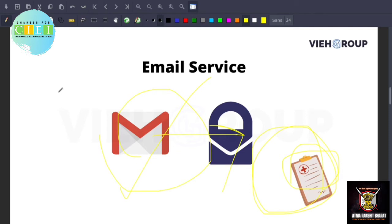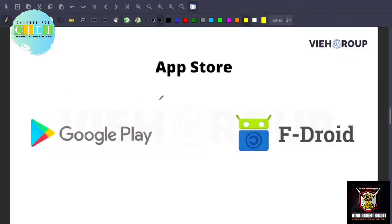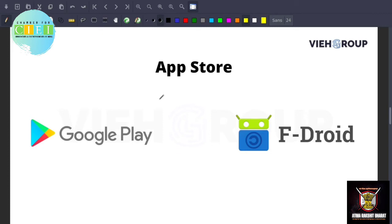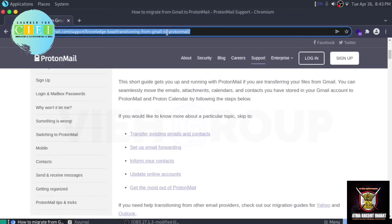Now the next thing is app store. I am damn sure if you are Android user then you have used app store because whenever we have to download any application we use Google Play. On iOS there is no convenient way to sideload apps. Apple keeps tight control on the installation of apps. Android basically allows you to sideload apps on your device. You can use basically Aurora Store which gives you access to the Google Play Store applications without having a Google account.